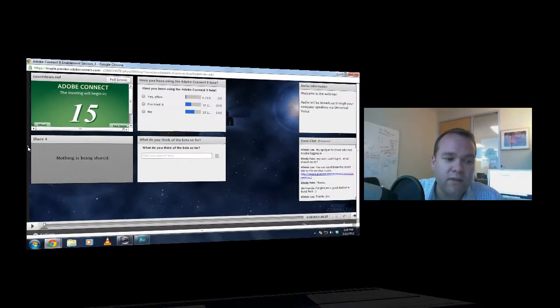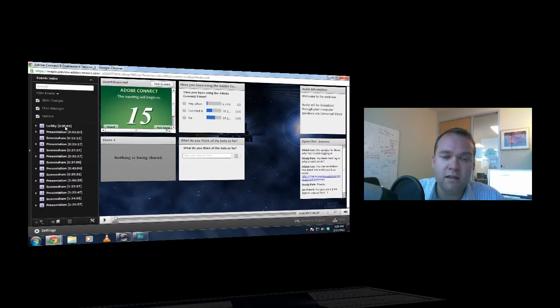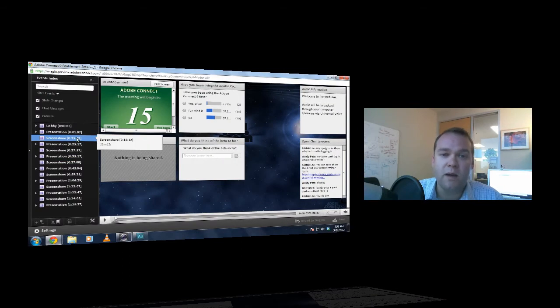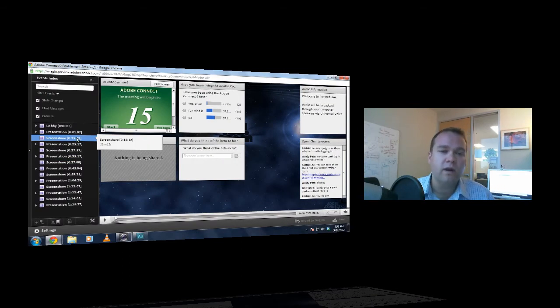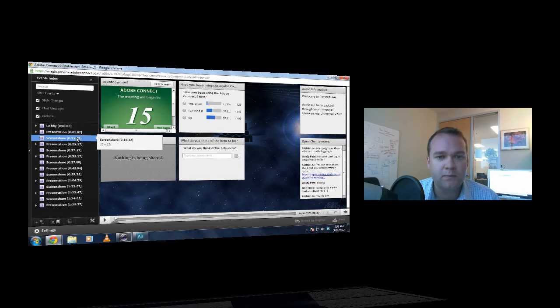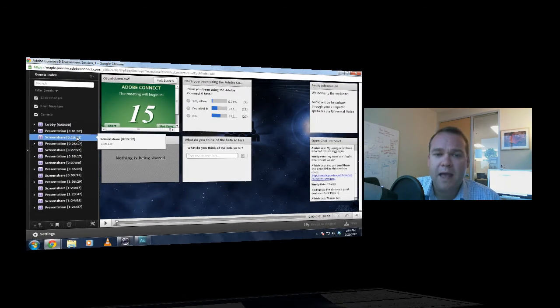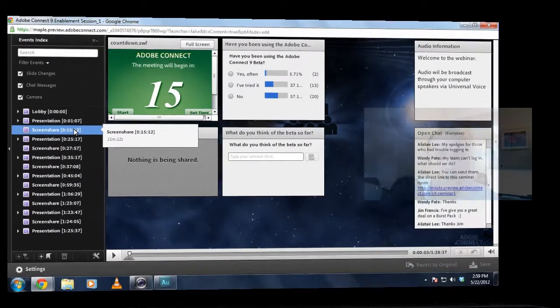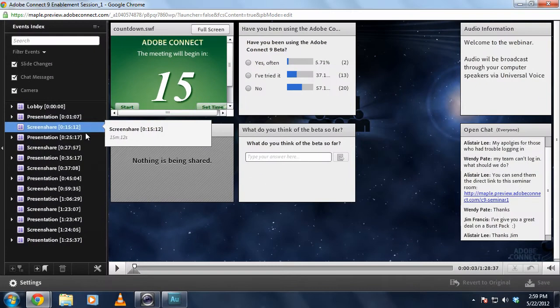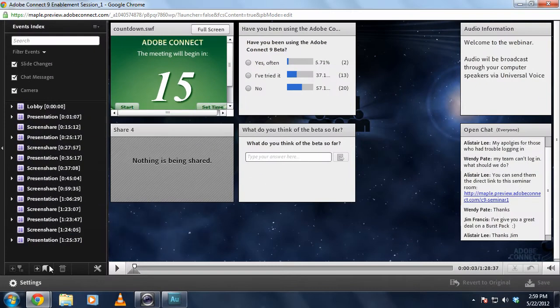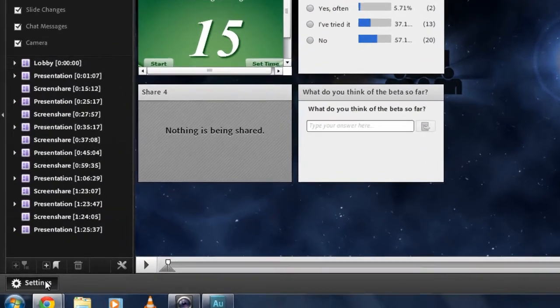Now we'll have this event index automatically opened up for anybody who's viewing the recording. And again, these recordings can be viewed just using the browser. Since I'm editing this recording, I've actually got a few additional buttons, and these are actually new to the next version of Adobe Connect.